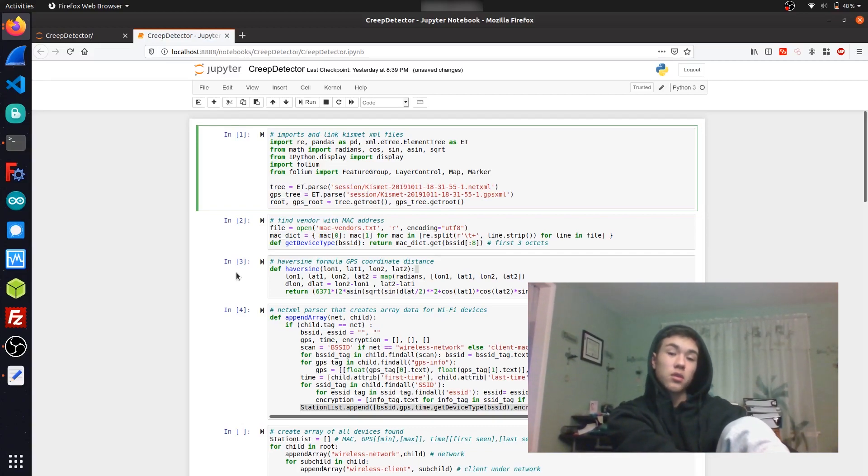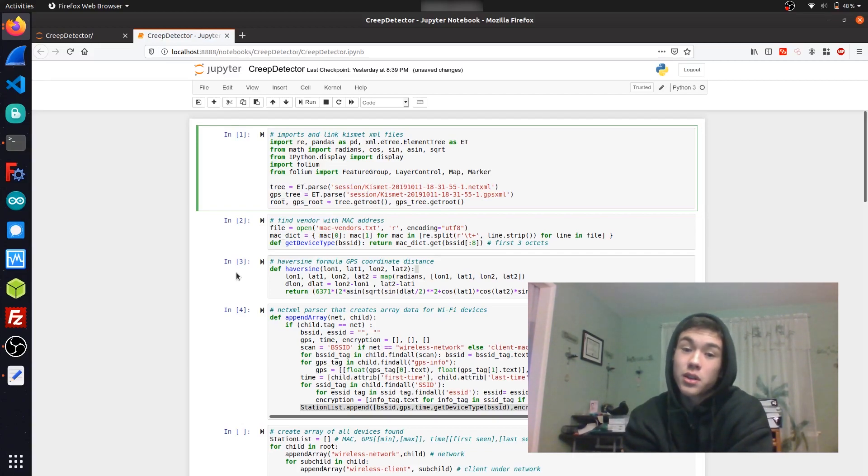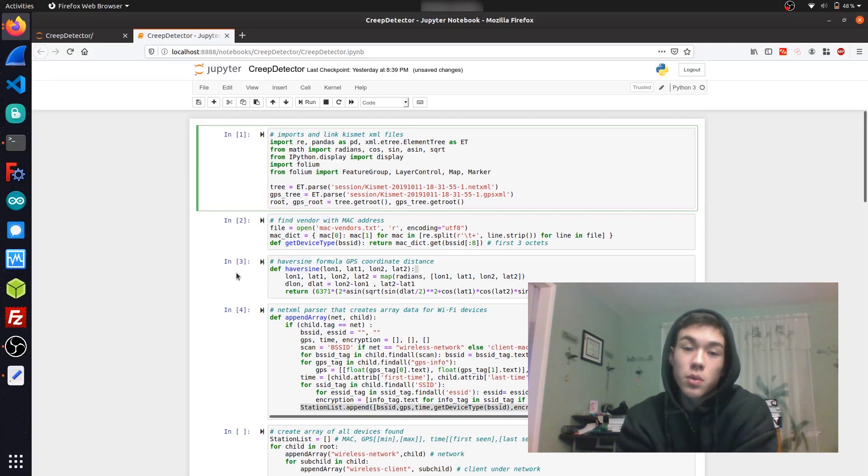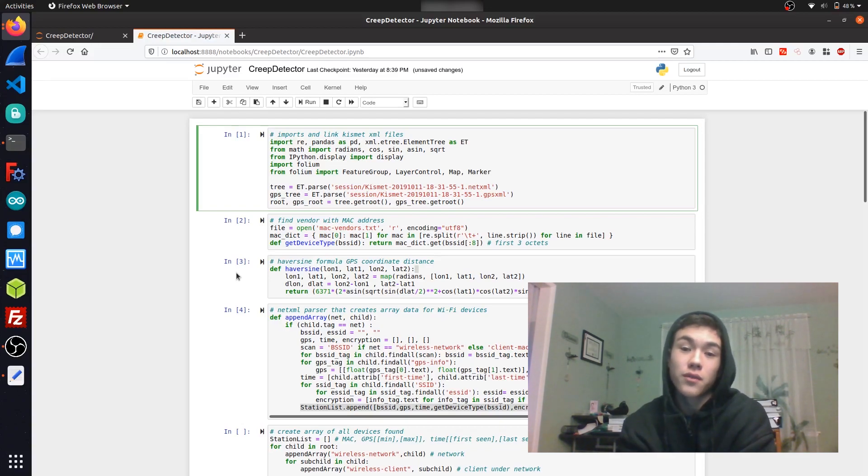If you watched my last video on war skating, I showed you how you could quickly and inconspicuously pick up wireless data using Kismet on Raspberry Pi. But today I'm going to show you a more practical application of war driving in order to detect stalkers, and I'll also show you how you can visualize data using Jupyter Notebook.